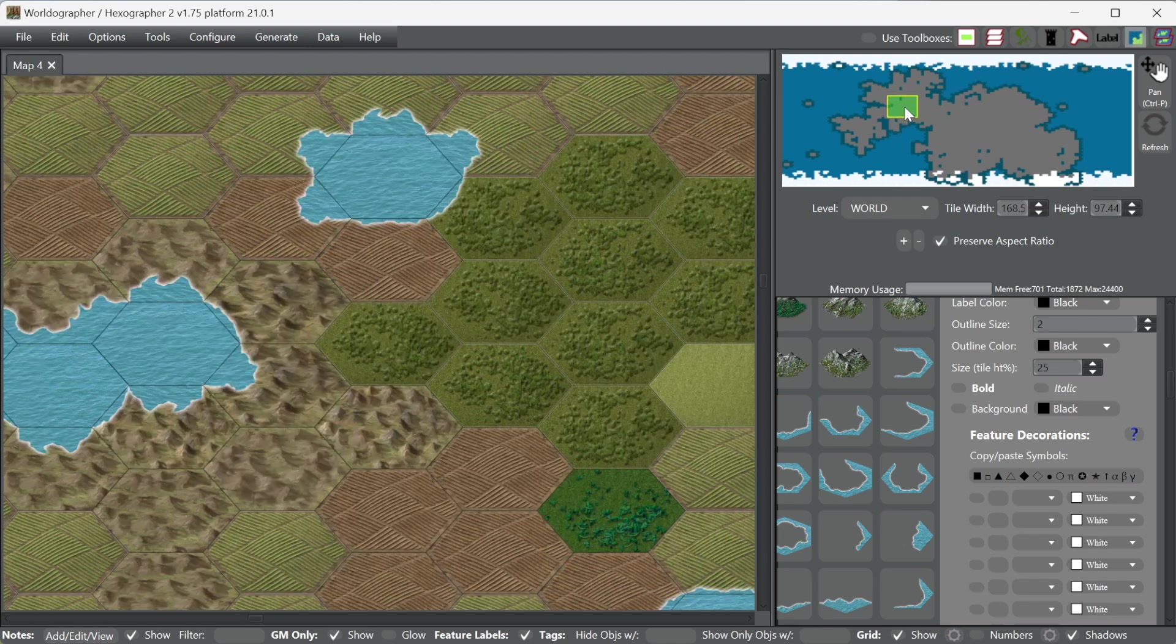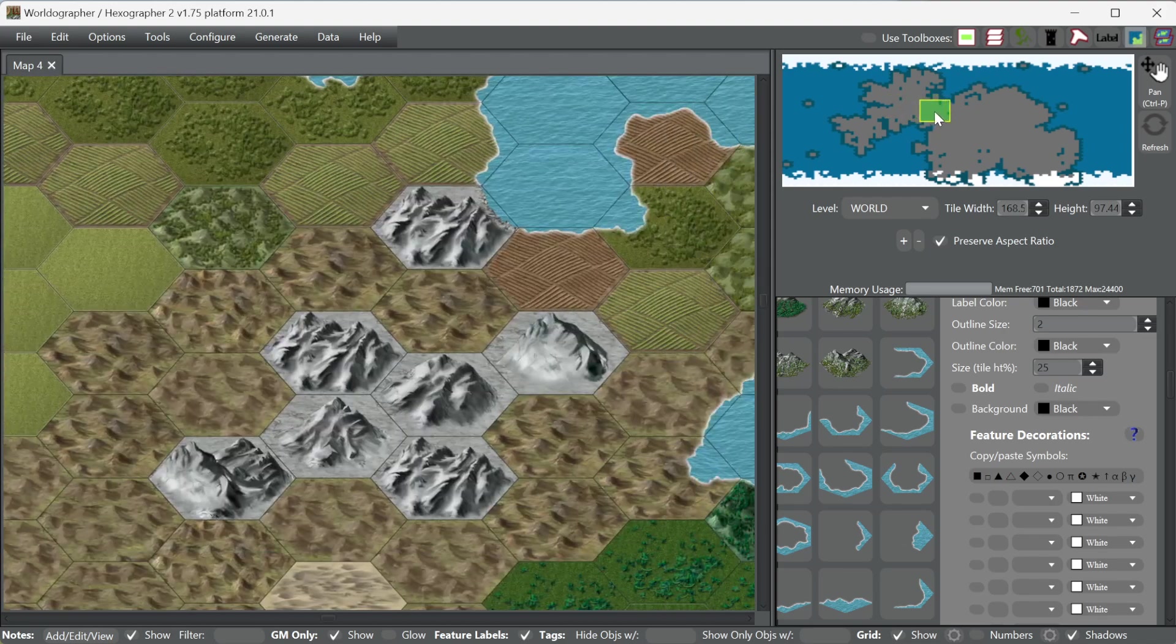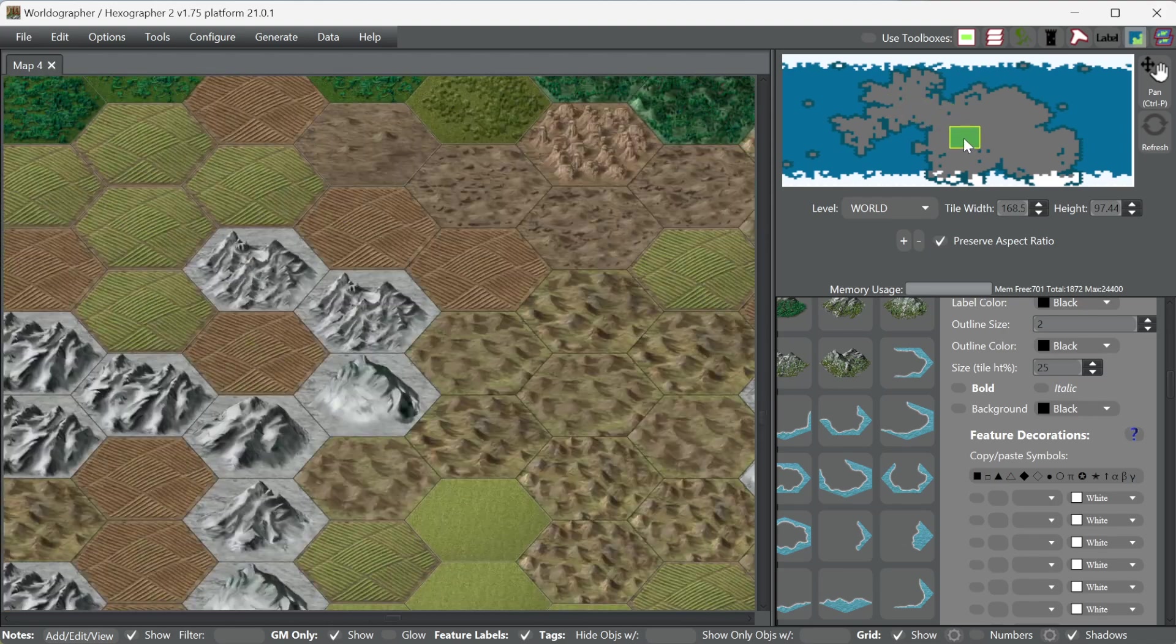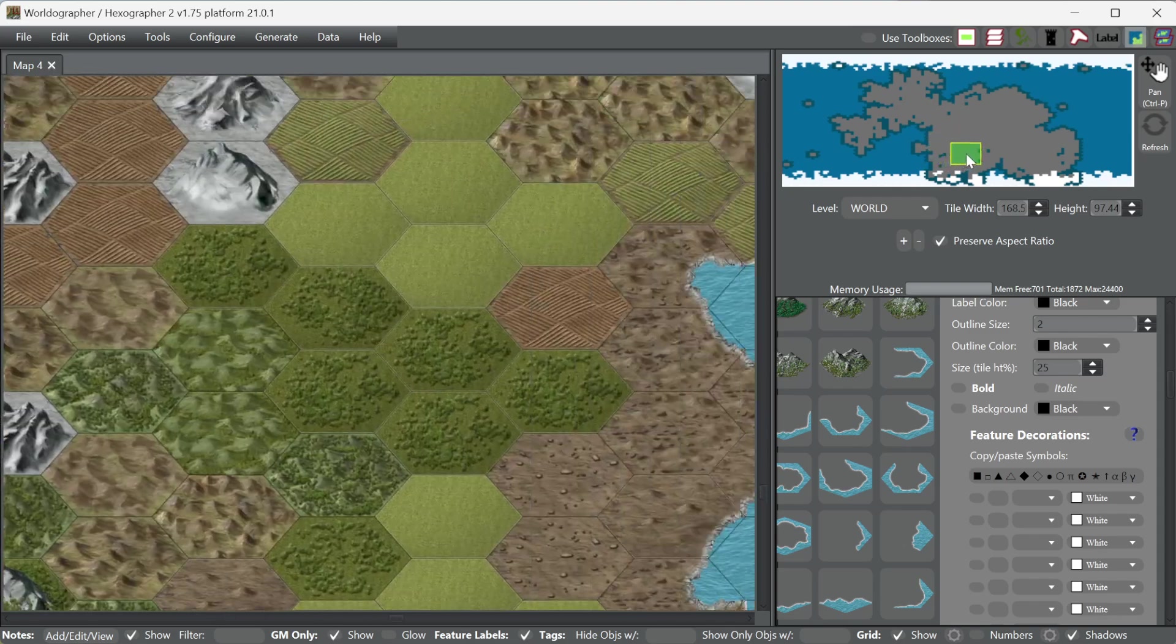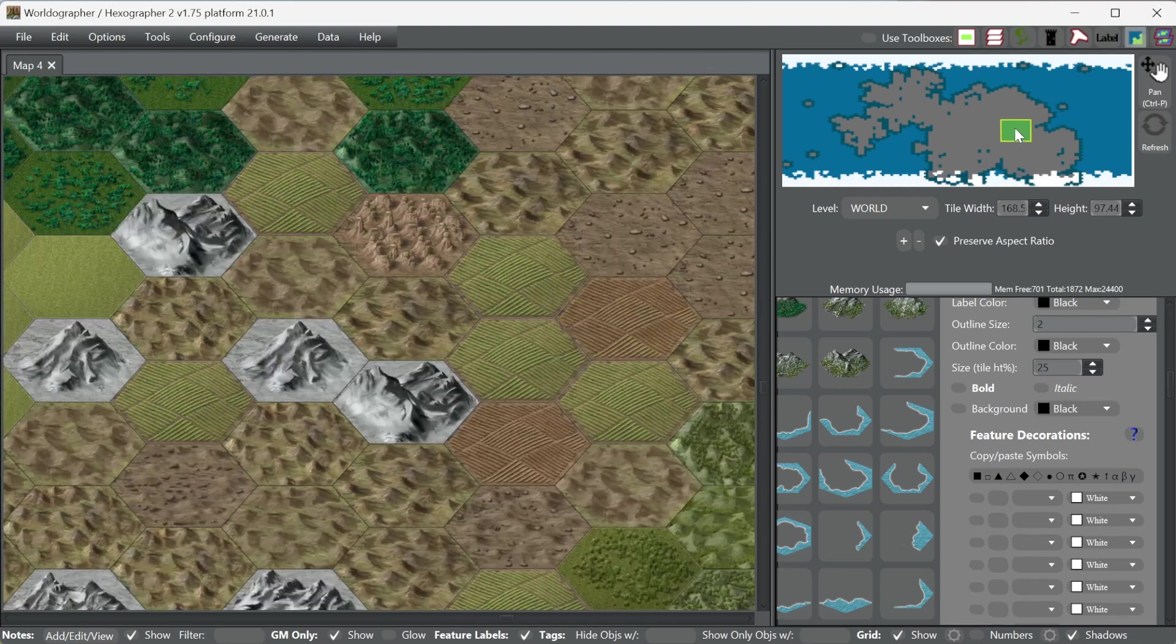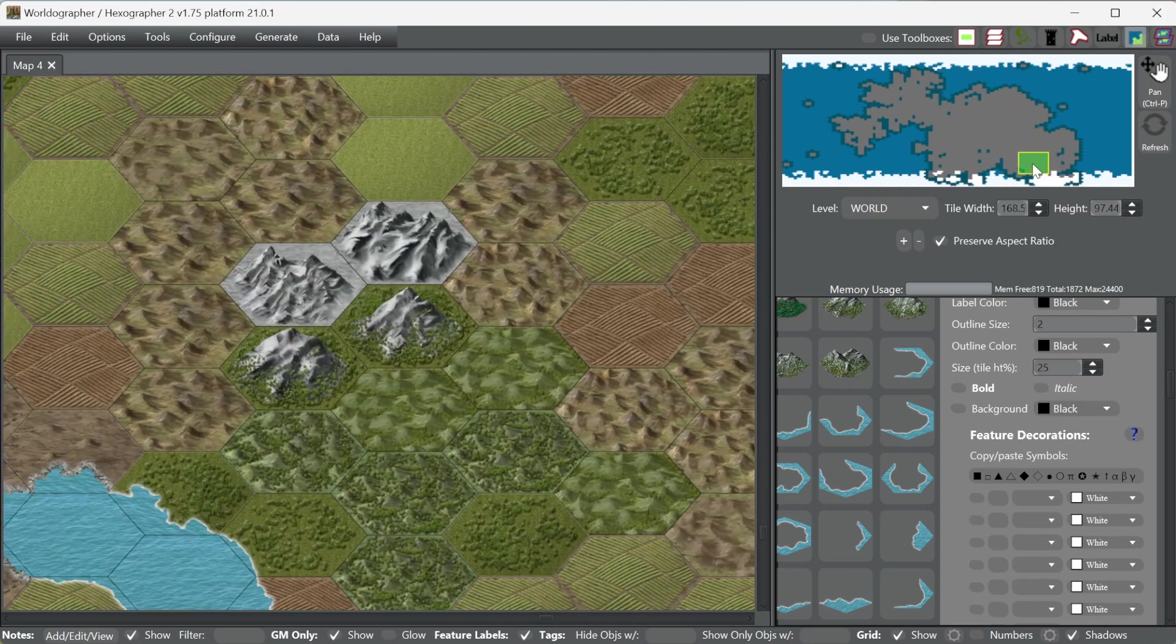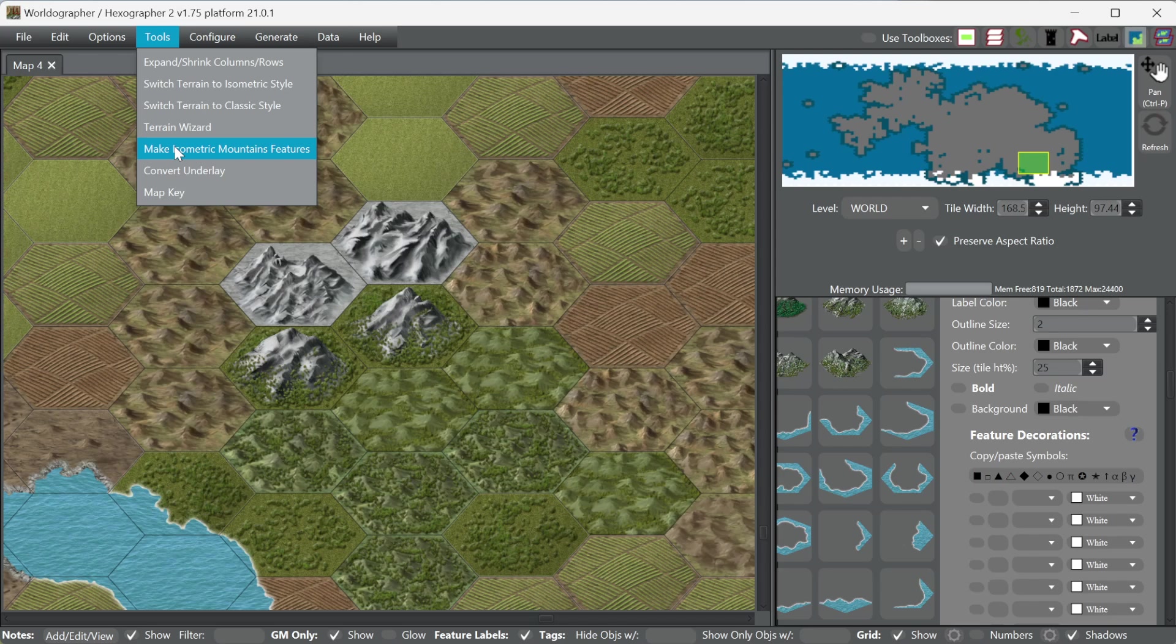The other thing that I like to do is best shown in a mountainous area, so there's a mountainous area, here's another somewhat mountainous area. It's even better if we have some forested mountains, but there's a couple there. So then I like to go to Tools, and we have this Make Isometric Mountains Features.